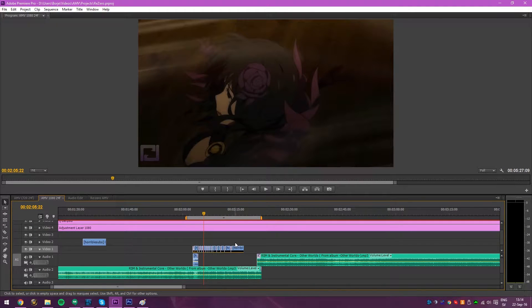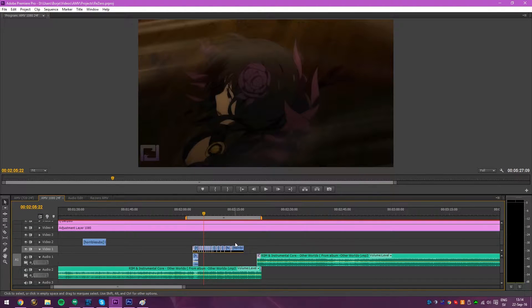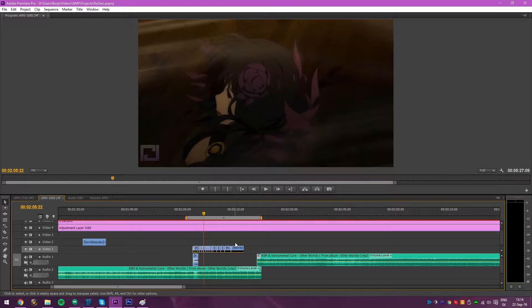What's up people of the YouTube, Borja here with another tutorial. Today we'll be checking out watermarks and how to add them to your AMVs.